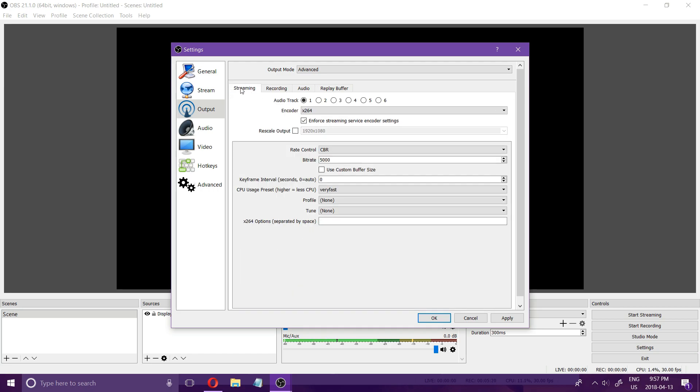I will quickly show you streaming. All the other tabs apply to streaming pretty much all you need to change here is very similar to what I just showed you.